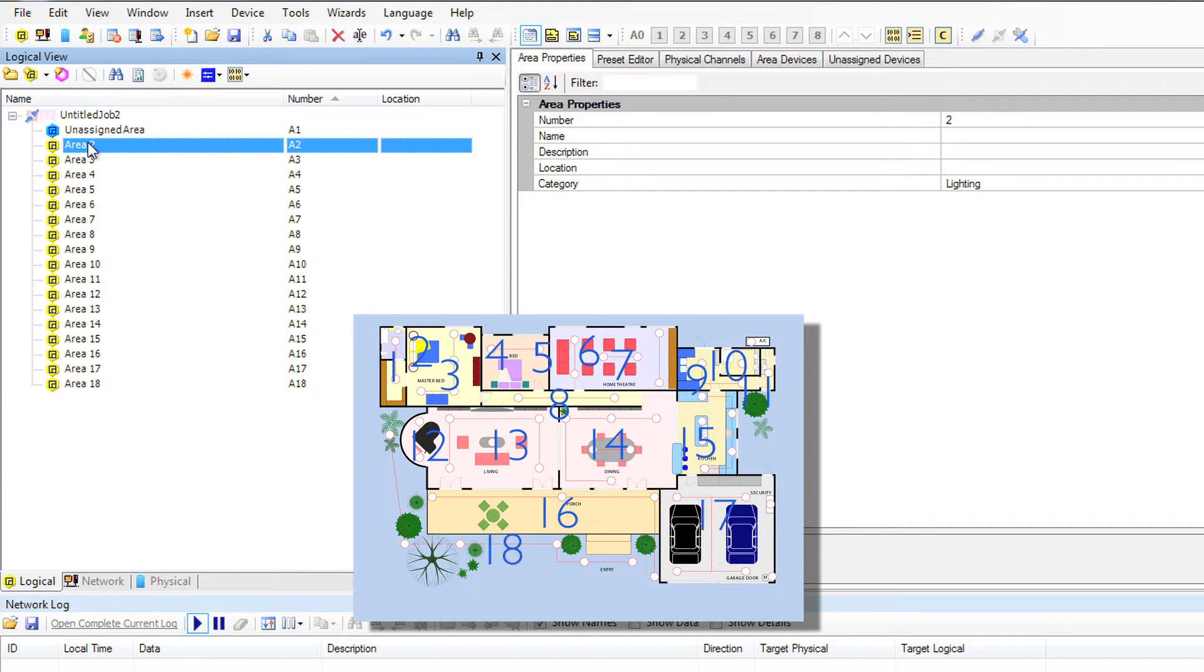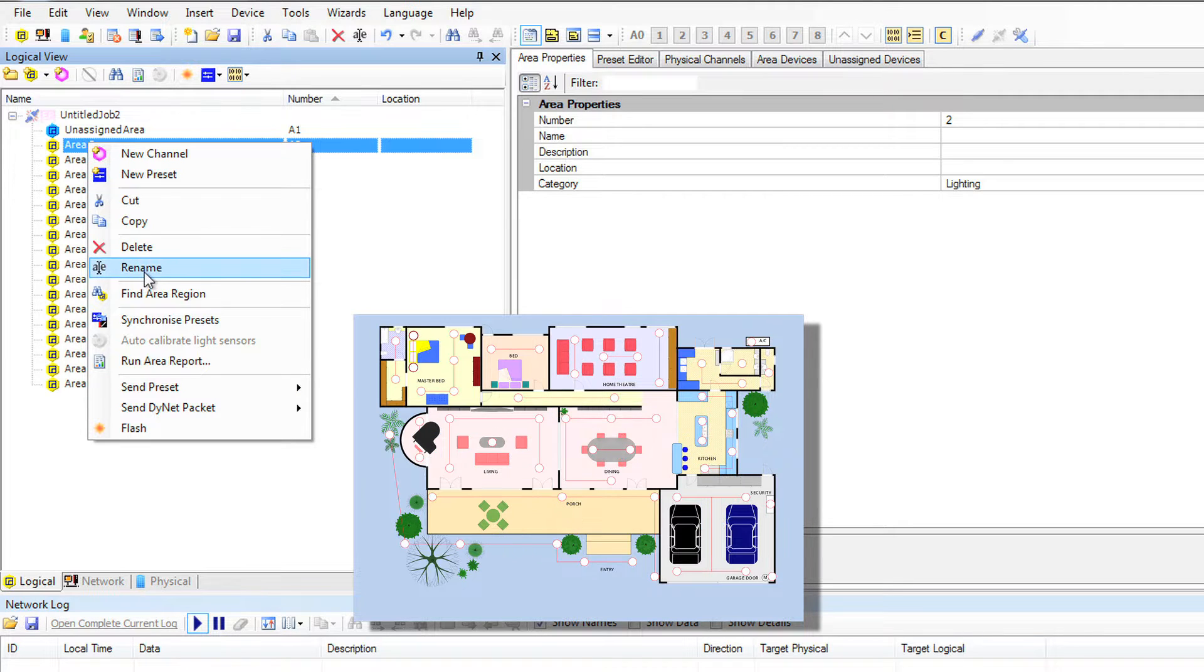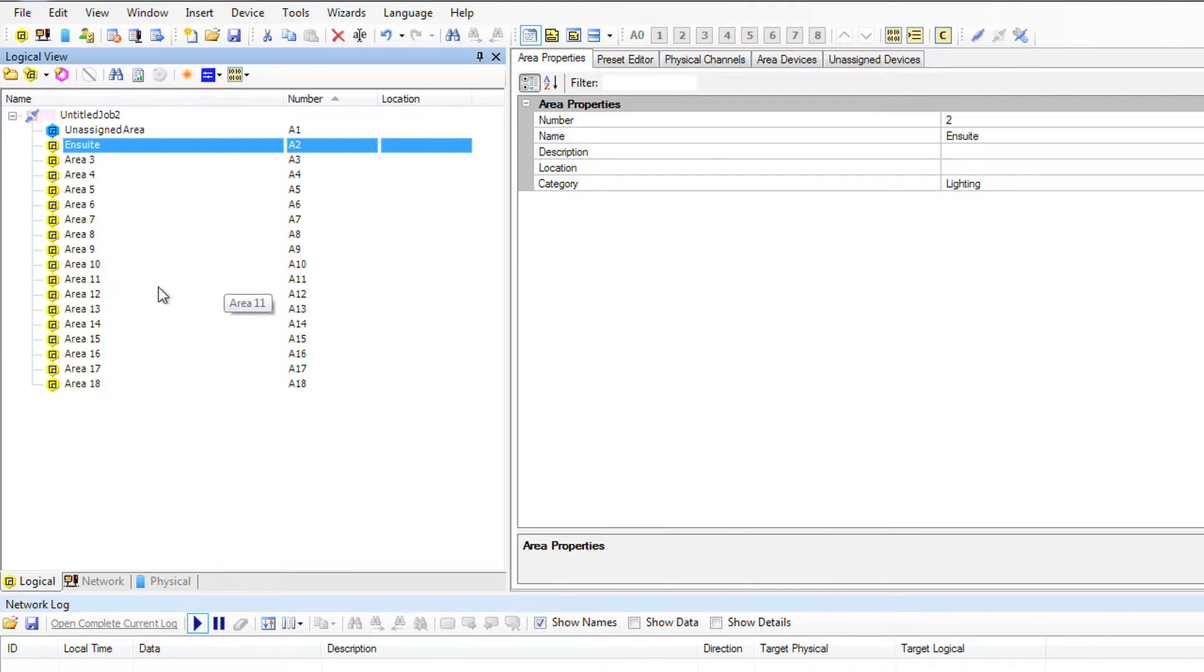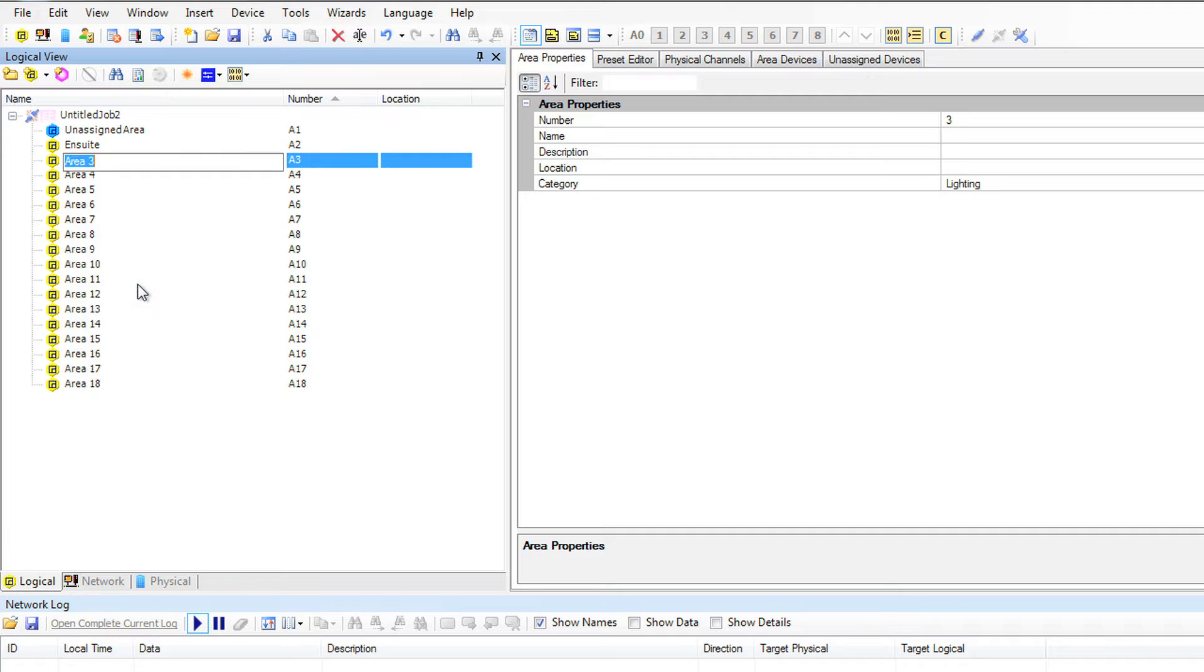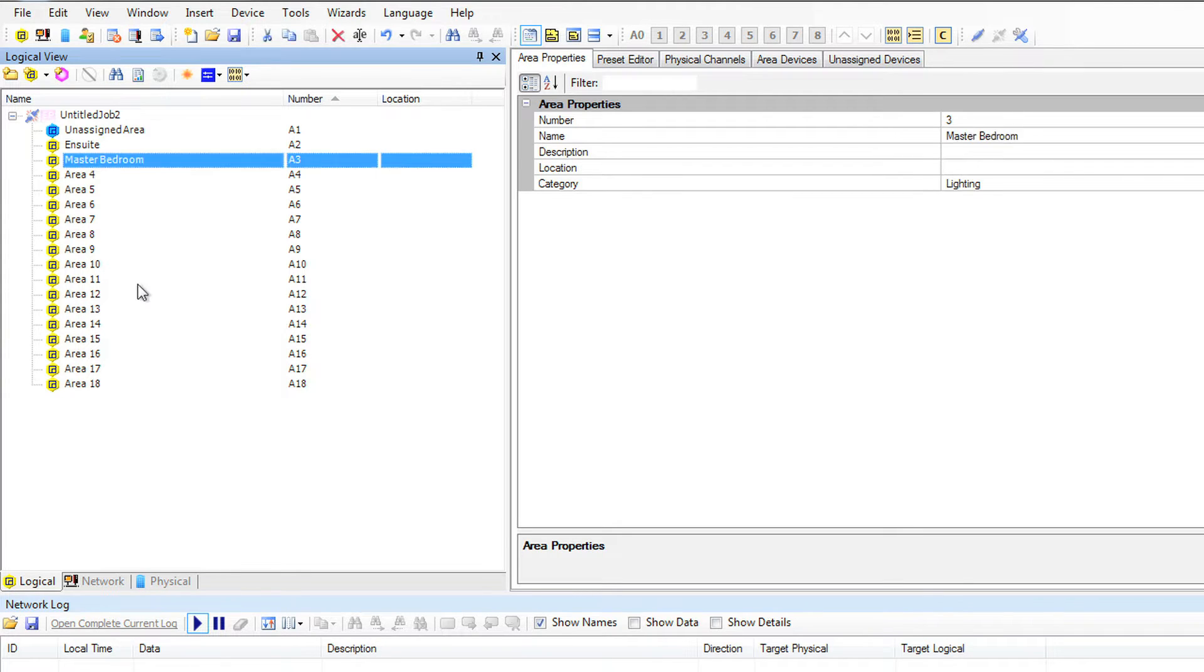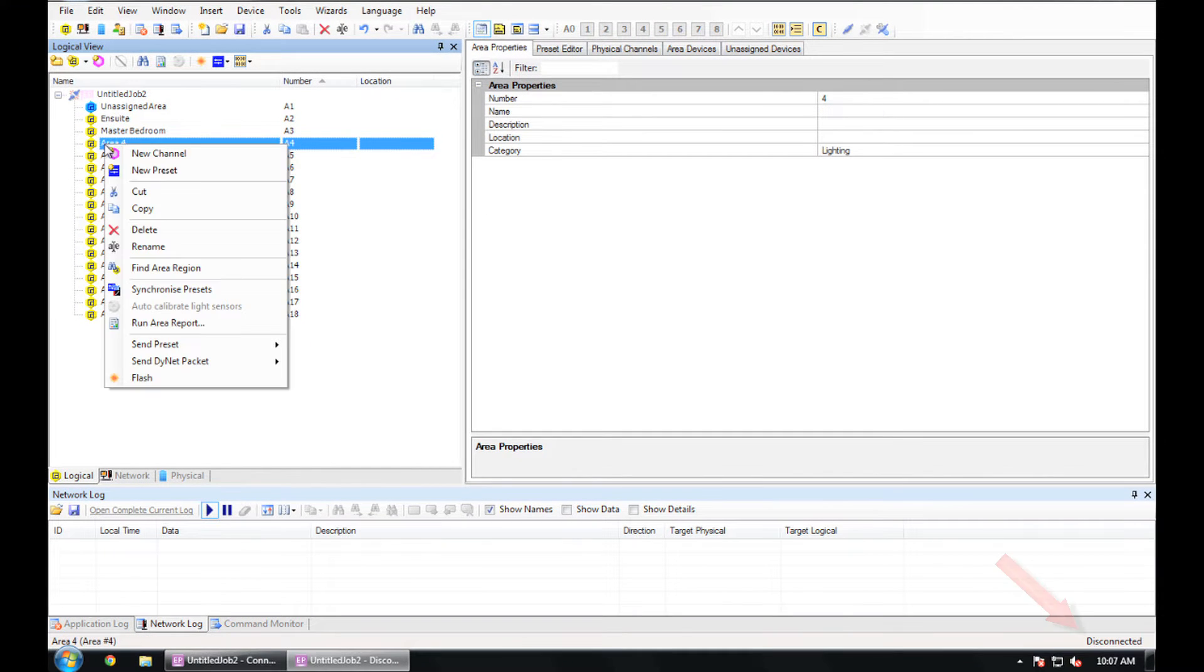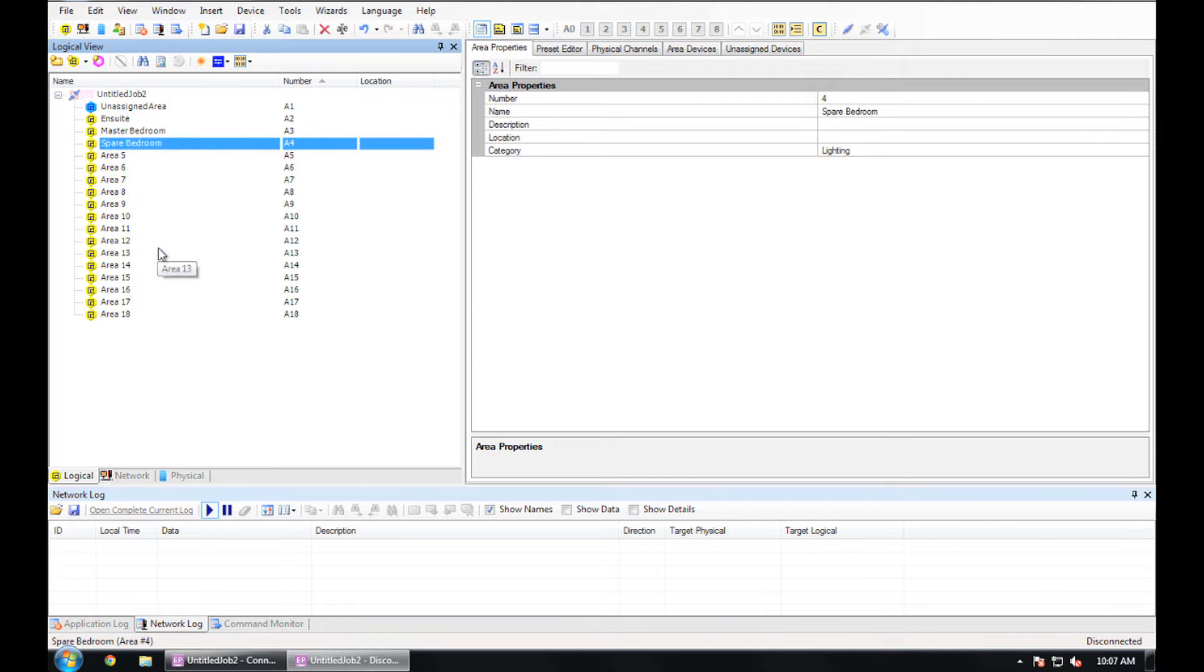Now I can go ahead and rename each of those areas to something logical, like the master bathroom, the master bedroom, spare bedroom and so on. You can right click and select Rename from the menu or you can press F2 on your keyboard to open up any field in EP to rename. Also notice that I am not connected to the network at this point, so this part can be done off site if you prefer.